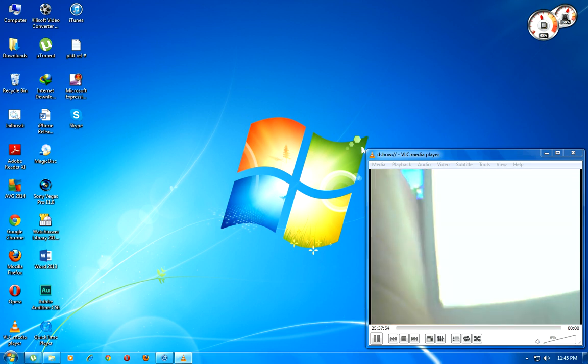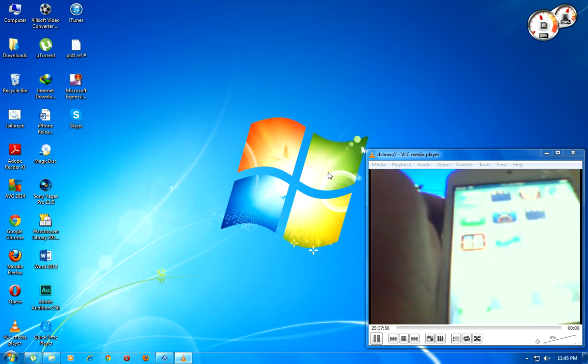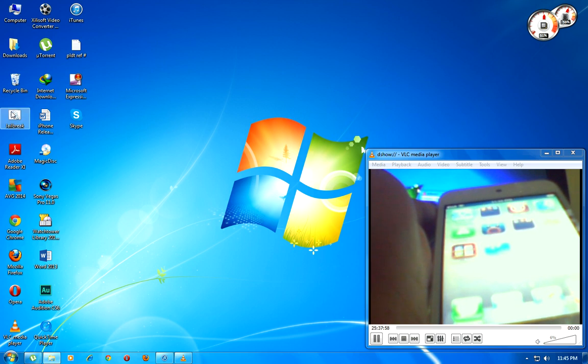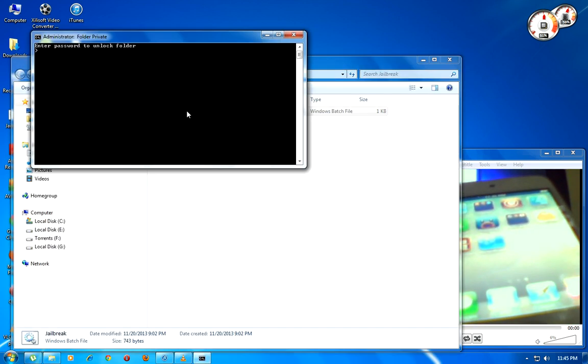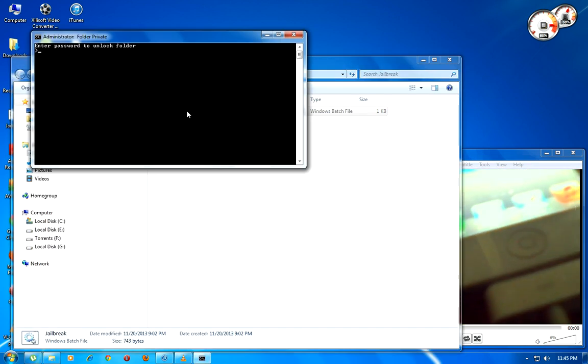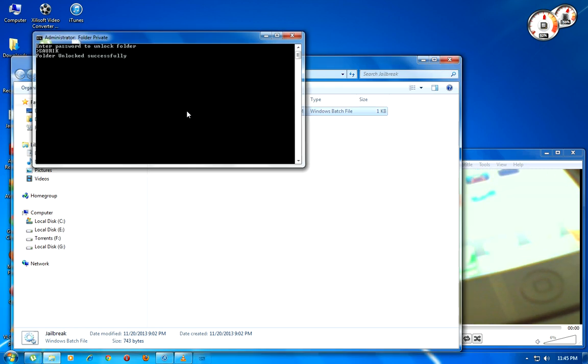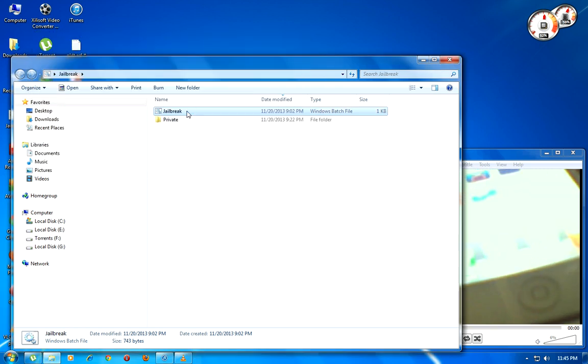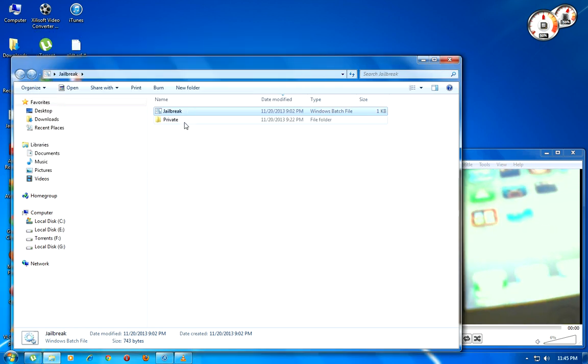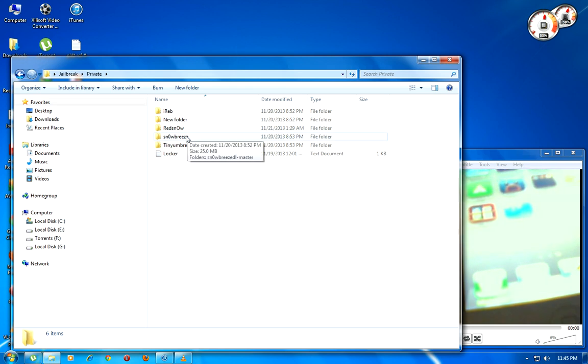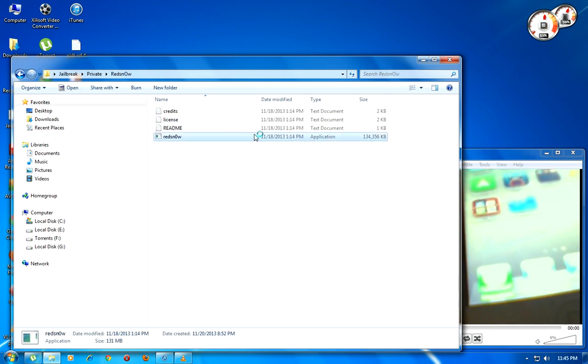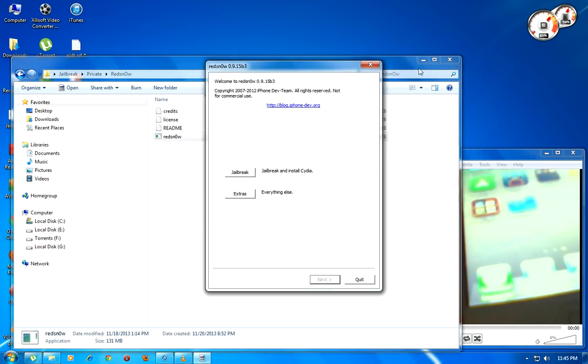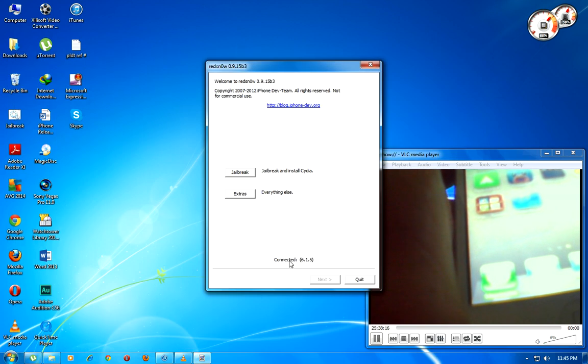Clear, then open the jailbreak. Open the redsn0w file and wait to see the connected.